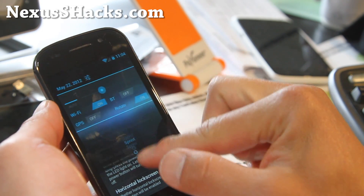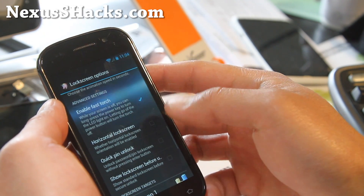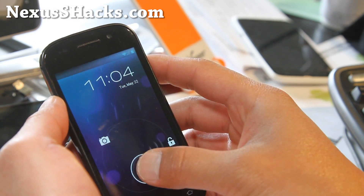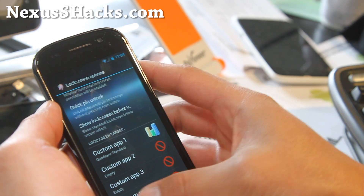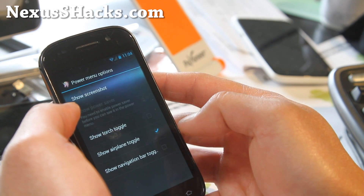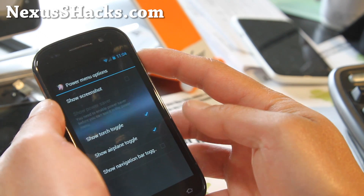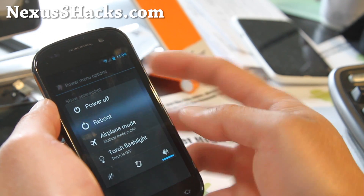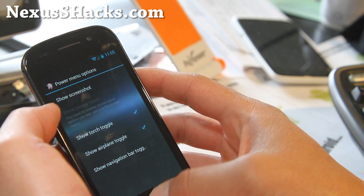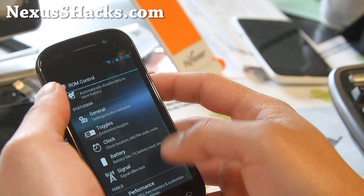Now it's changed to Xenomax there — it's still Sprint, but after a reboot it should all be working. So that's the lock screen. Under power menu options, you can add an airplane toggle, a torch toggle so you can enable your flashlight by holding down the power button, and a bunch of other stuff.